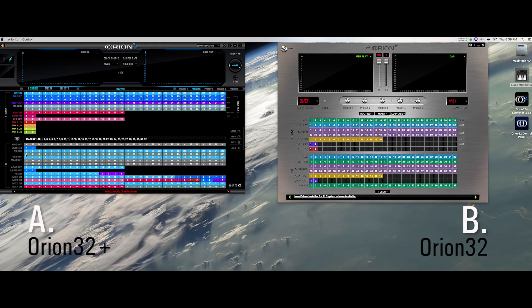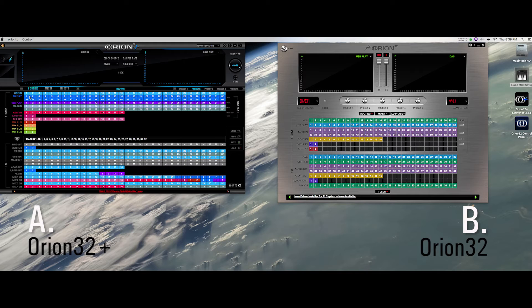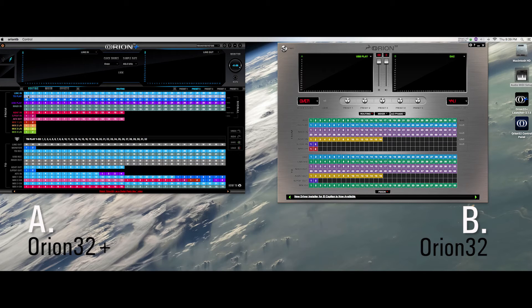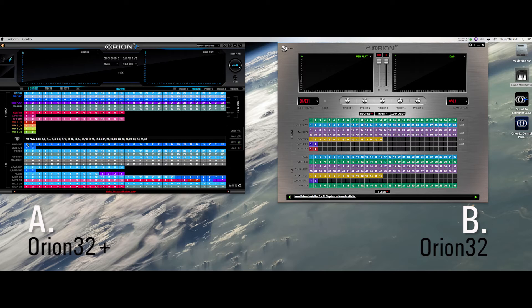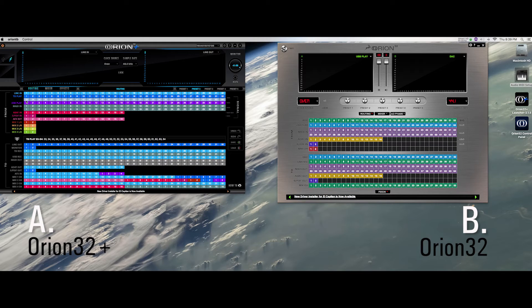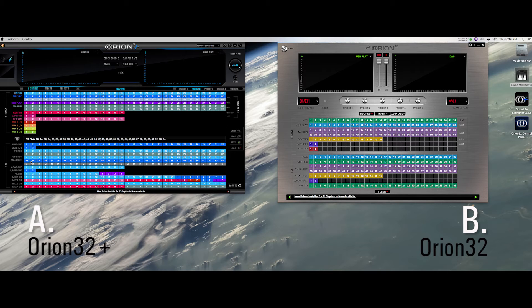For the digital to analog conversion setup, route Thunderbolt play channels 1 to 32 to line outs 1 to 32, thus using the Orion A for the first 32 channels. Route Thunderbolt play channels 33 to 64 to MADI out channels 1 to 32, thus using Orion B for the remaining 32 channels. Now you'll be able to physically output 64 channels of DAC.